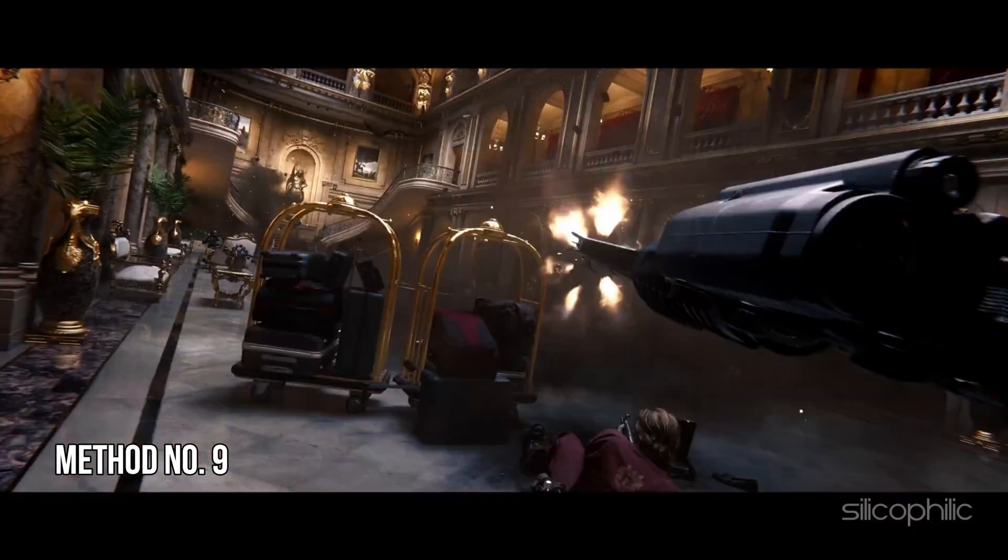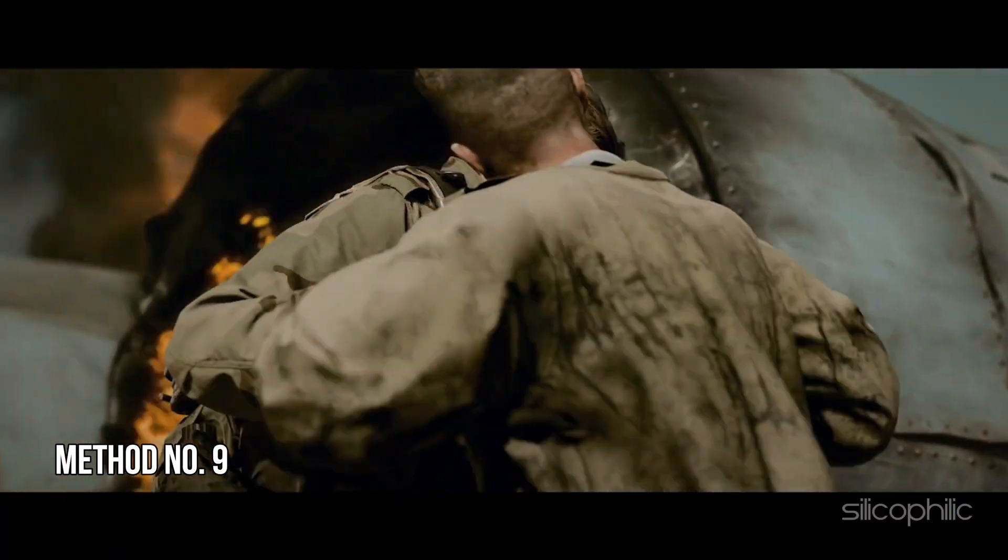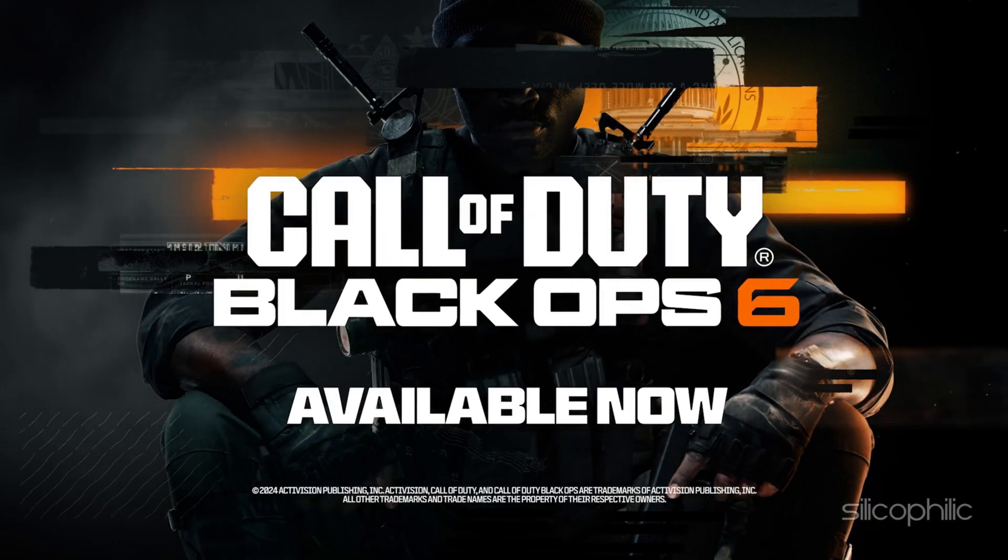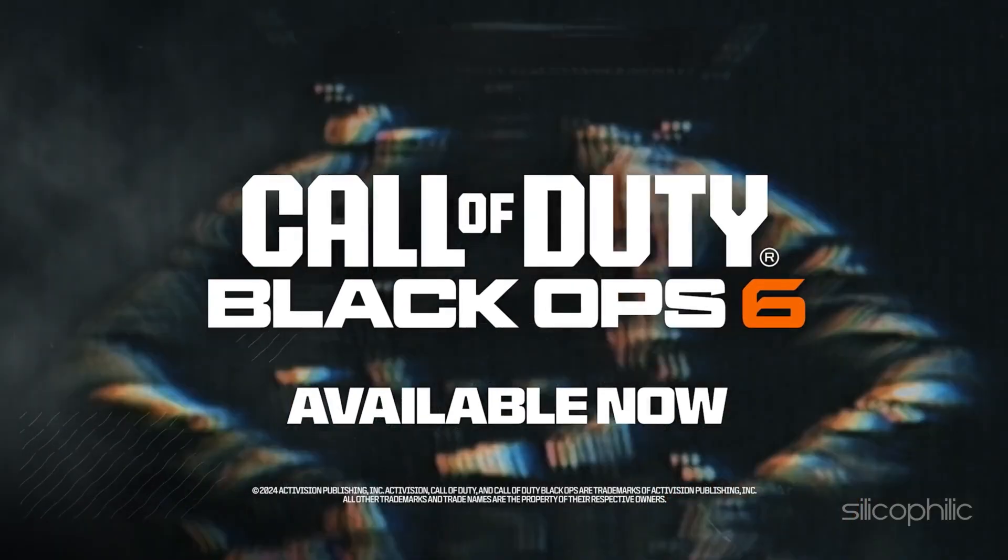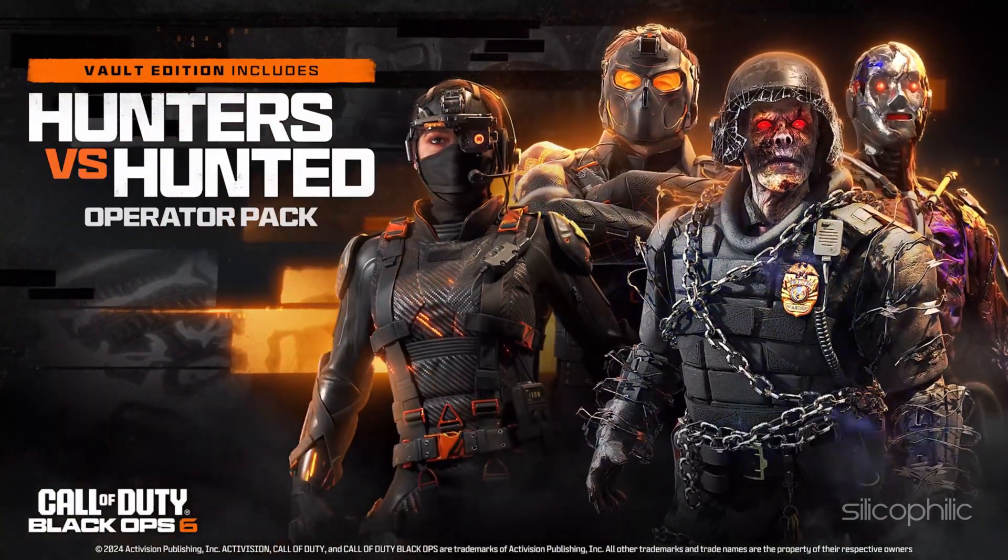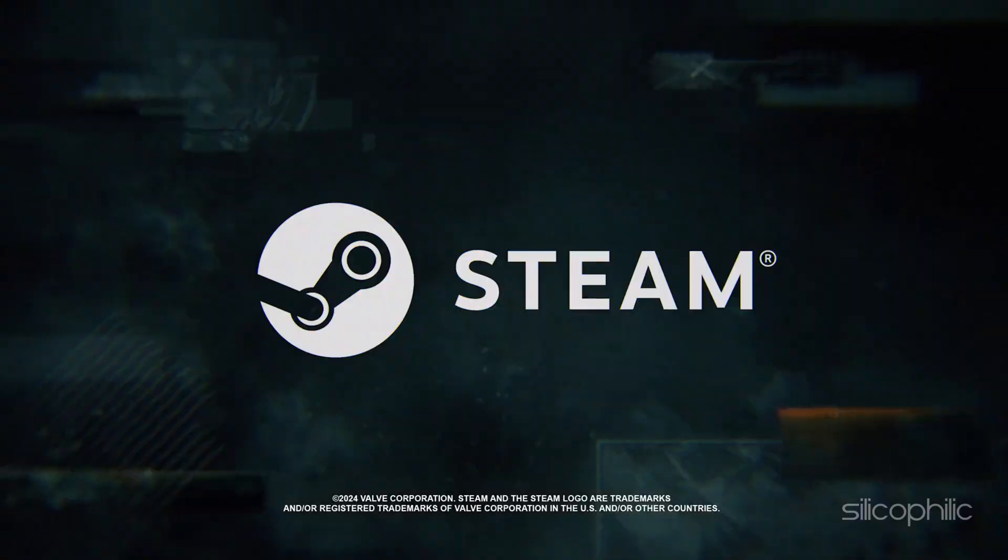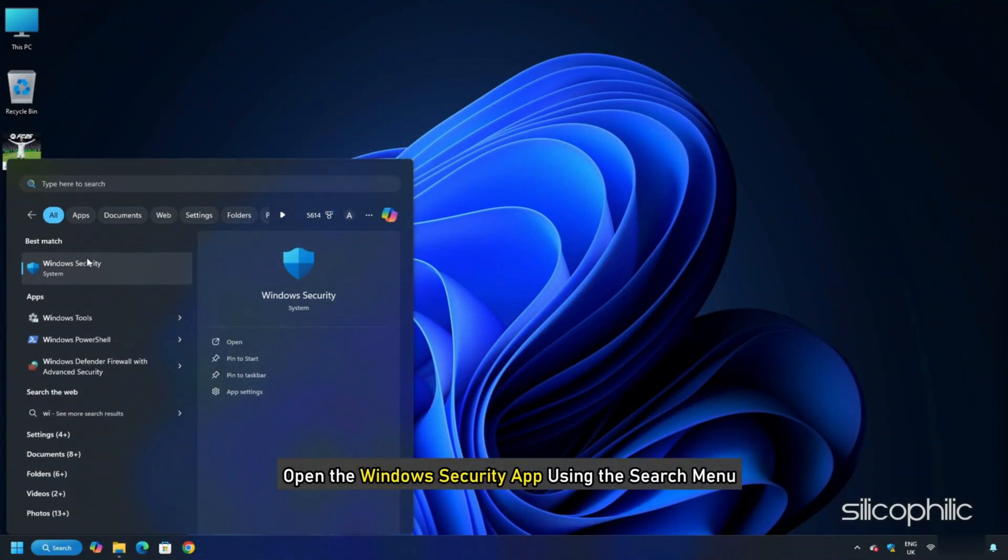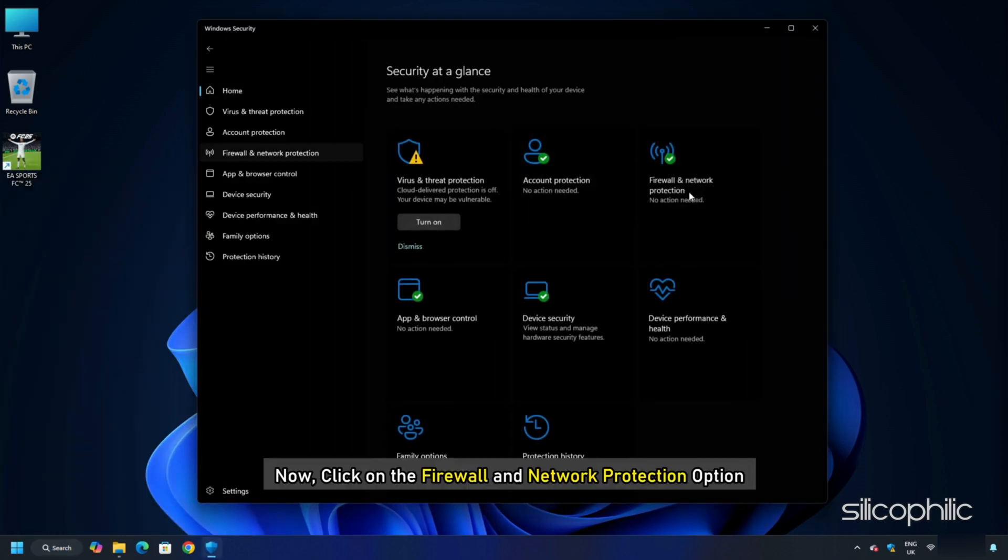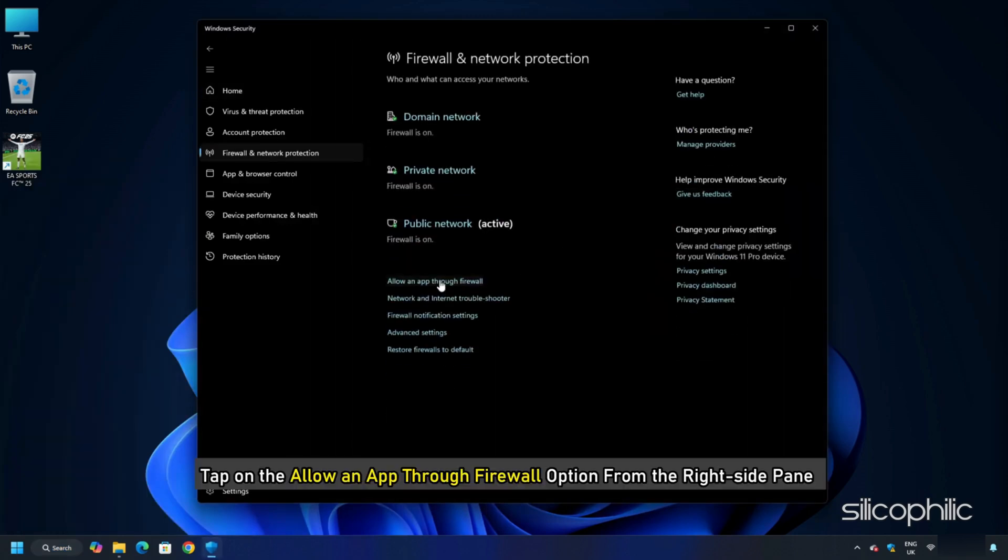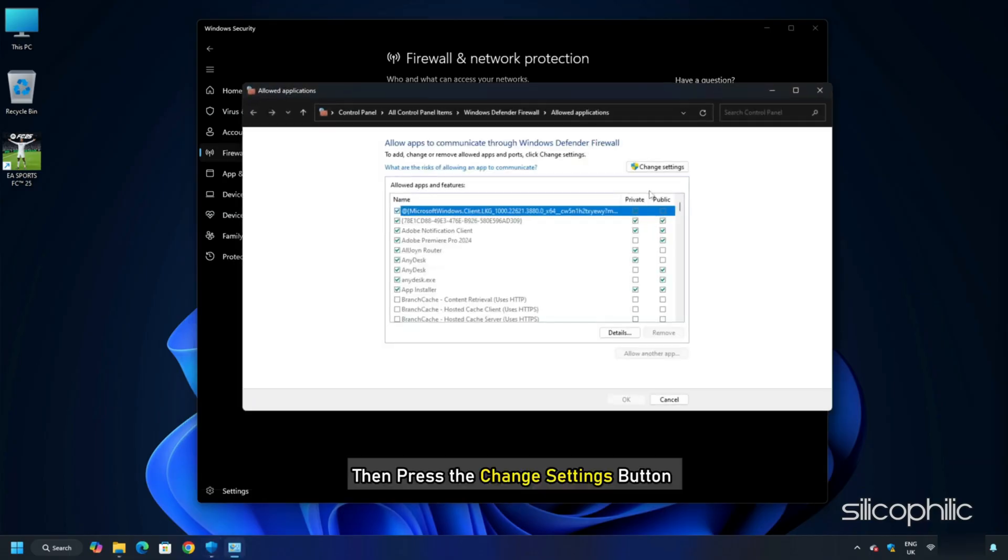Method 9: Allow the game through the firewall. Another potential cause of this issue could be firewall interference. So allow the game through firewall and your antivirus program. Here we are showing how to allow the game through Windows Security. Open the Windows Security app using the search menu. Now click on the Firewall and Network Protection option. After that, tap on the Allow an App through Firewall option from the right side pane and then change the settings button.